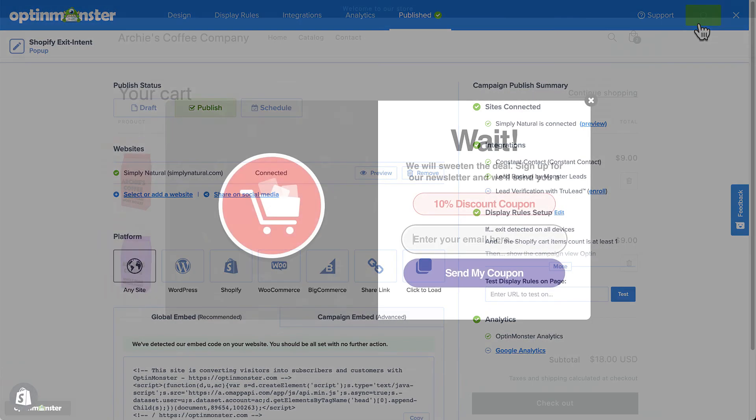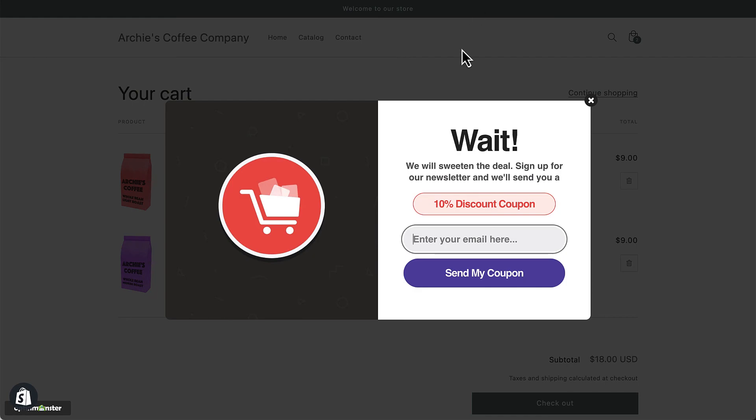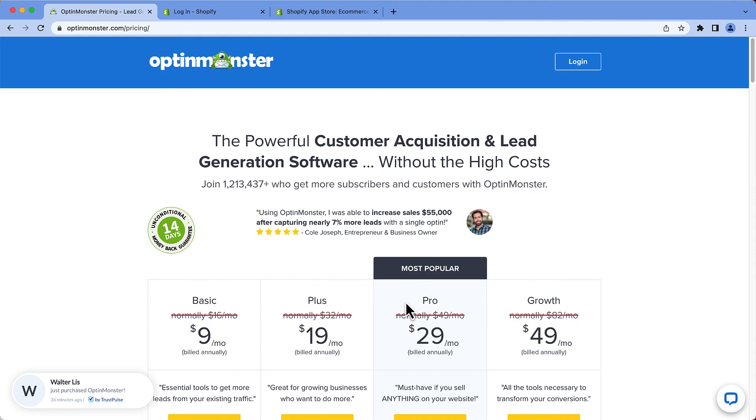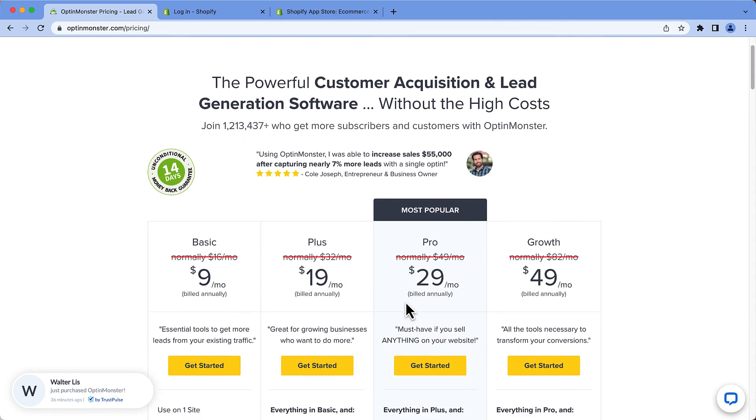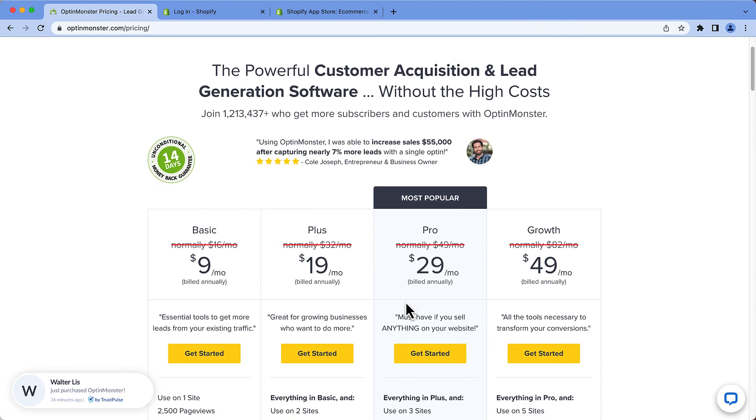Get started with OptinMonster today and start reducing shopping cart abandonment on your Shopify site. Don't forget to use the link and discount code I've provided in the description. See you next time. Thanks for watching.